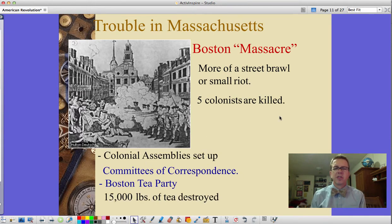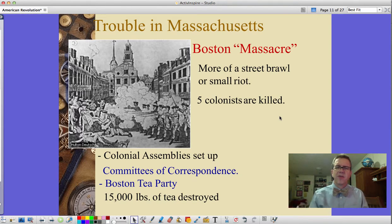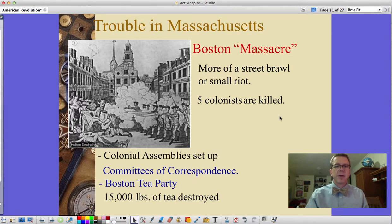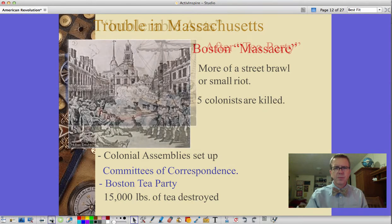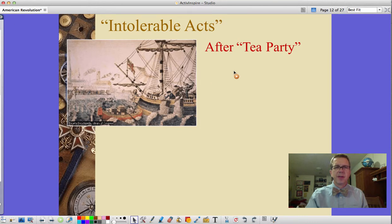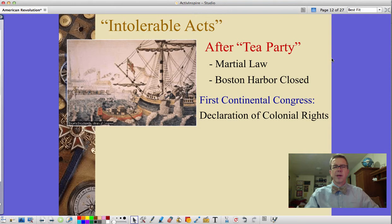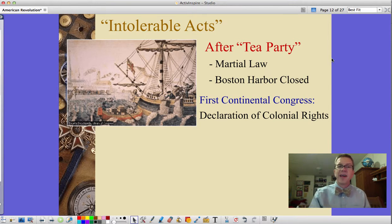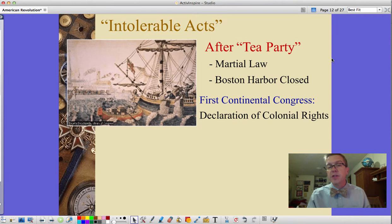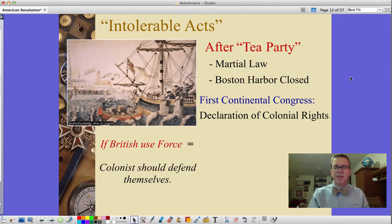As a result, colonial assemblies set up committees of correspondence, where the colonies wrote to each other to share news from the colonial perspective rather than filtered through the British. This led to the Boston Tea Party, where 15,000 pounds of tea were destroyed. Colonists dressed as Native Americans dumped the tea, and the British responded by shutting down Boston and imposing martial law. The harbor — previously the busiest in the Americas — was closed, with that distinction then passing to New York. The First Continental Congress issued a Declaration of Colonial Rights based on English rights, and declared that if the British used force, the colonists could defend themselves.